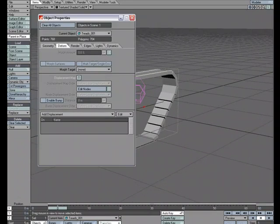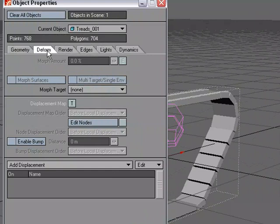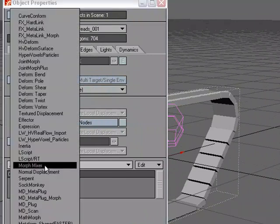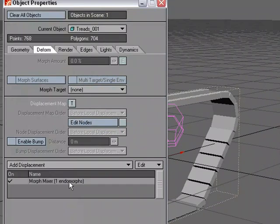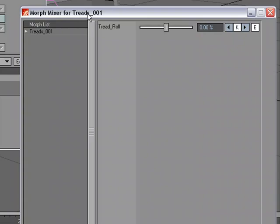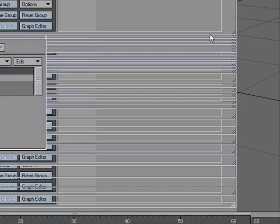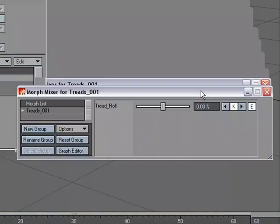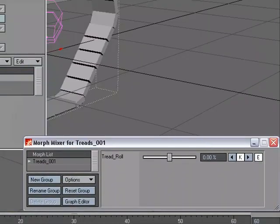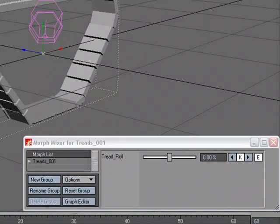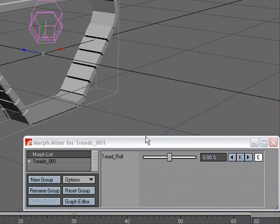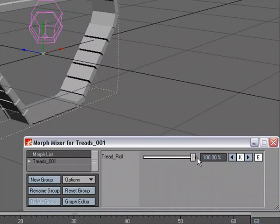So I'm going to open up the object properties under deform, add displacement. Let's choose morph mixer, double click to open up that panel. And I'm just going to size it down so we can fit it right down here. And we just need to decide how many frames we want to work with. I'm just going to jump over to frame five and I'm going to morph it a hundred percent.